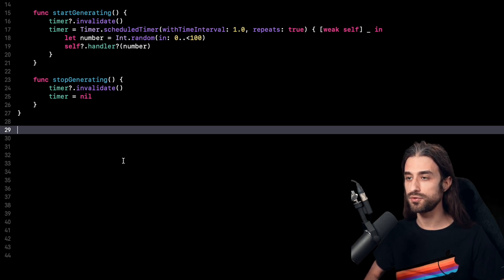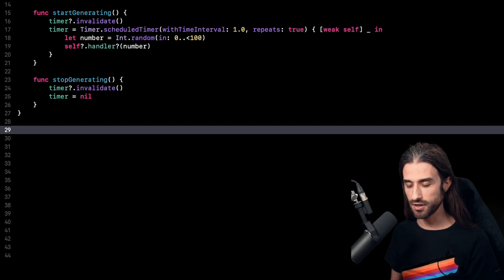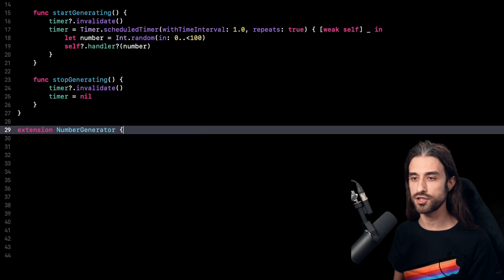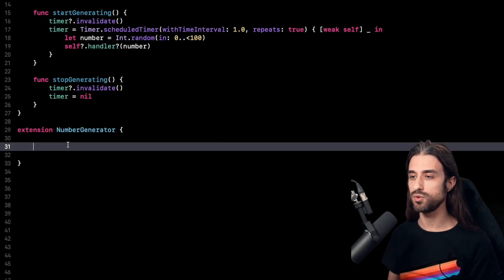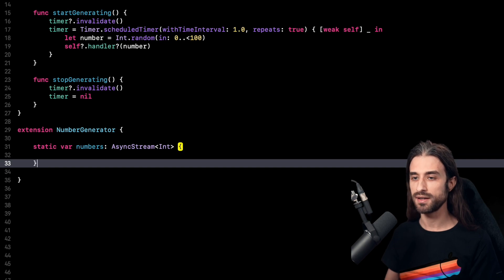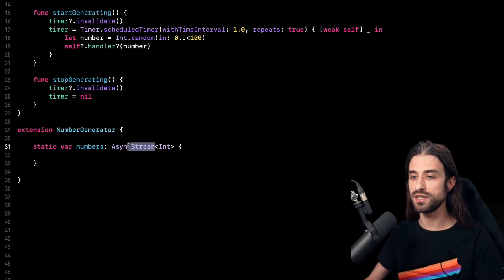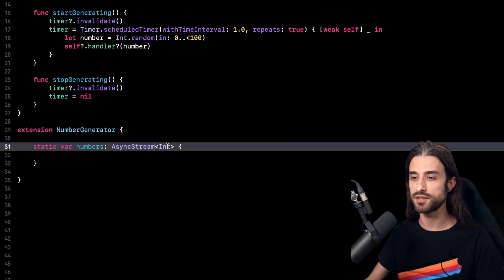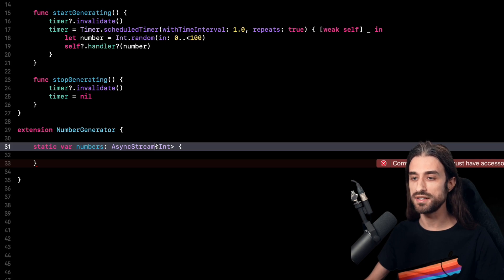So we have this NumberGenerator which uses the traditional way of implementing asynchronous calls using a completion handler. What I want now is to encapsulate this API into a new modern API that's going to expose an async function. The first step is to write an extension on NumberGenerator, and in this extension I'm going to implement a static property that is going to return a new async version of my NumberGenerator. As you can see, I am using the type AsyncStream, which is the new API provided by Swift that enables us to implement an async stream — an async function that returns values over time.